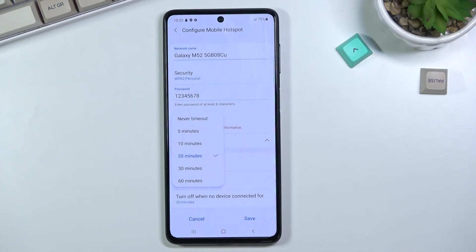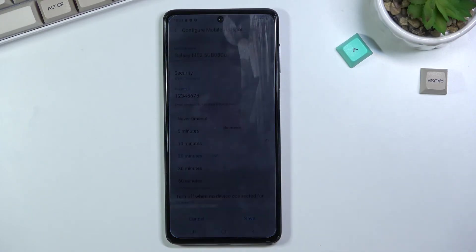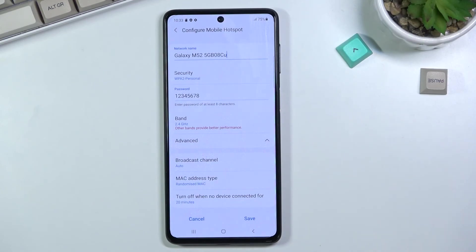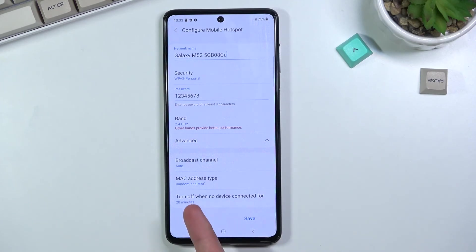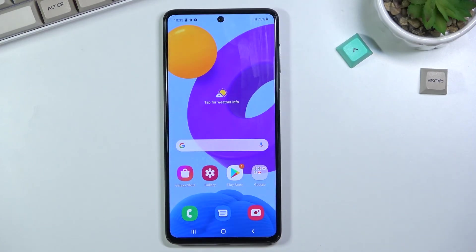I recommend keeping this on because the hotspot consumes more of your phone's battery, and when you're not using it there's no point letting it drain your battery. This ensures that even if you forget to turn it off, the phone will do it for you — by default after 20 minutes. If you found this helpful, don't forget to hit like, subscribe, and thanks for watching.